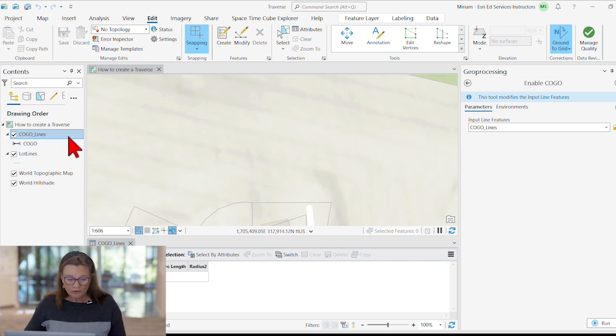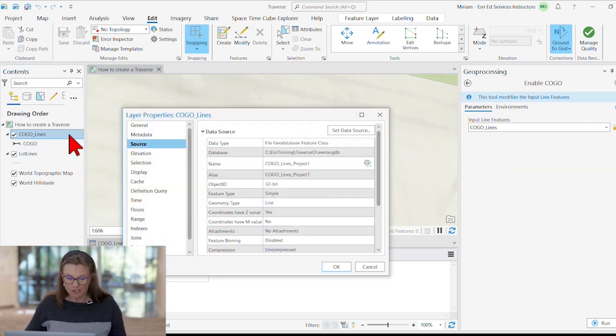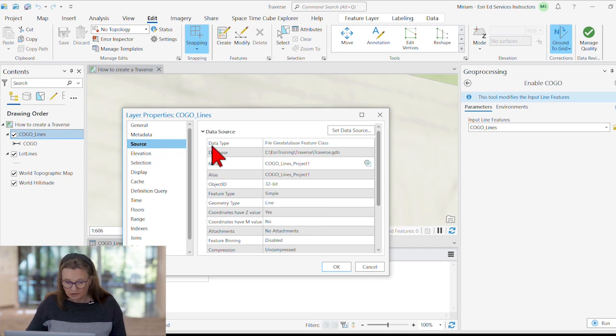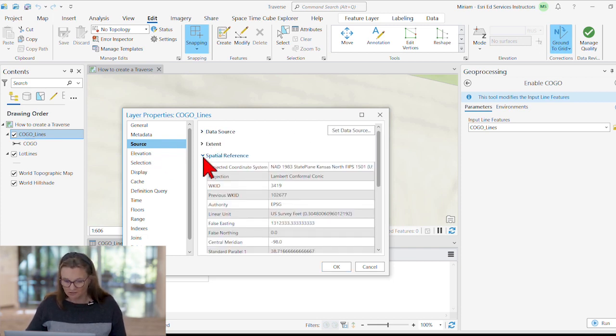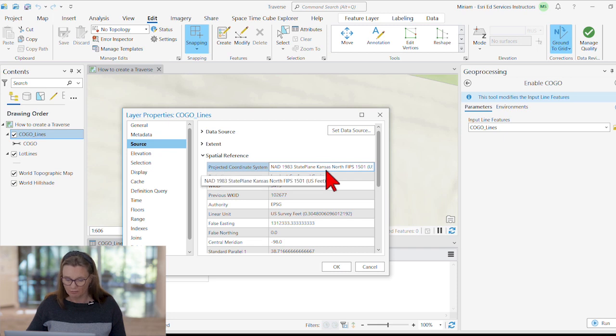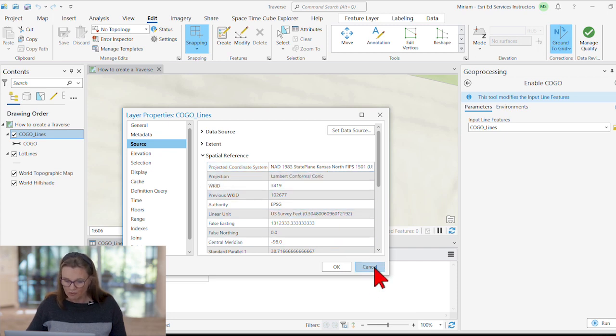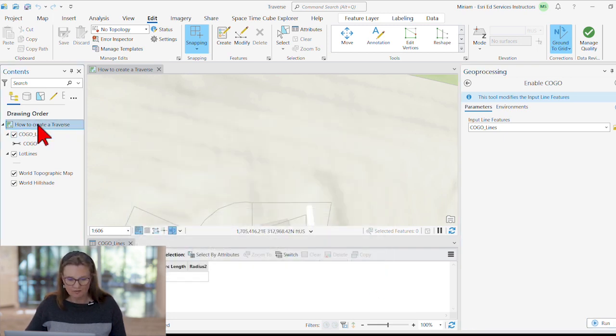Also, I made sure that the coordinate system of this layer matches the coordinate system of the map. You see if we compare the two, they are both in NAD 83 State Plane, Kansas north.